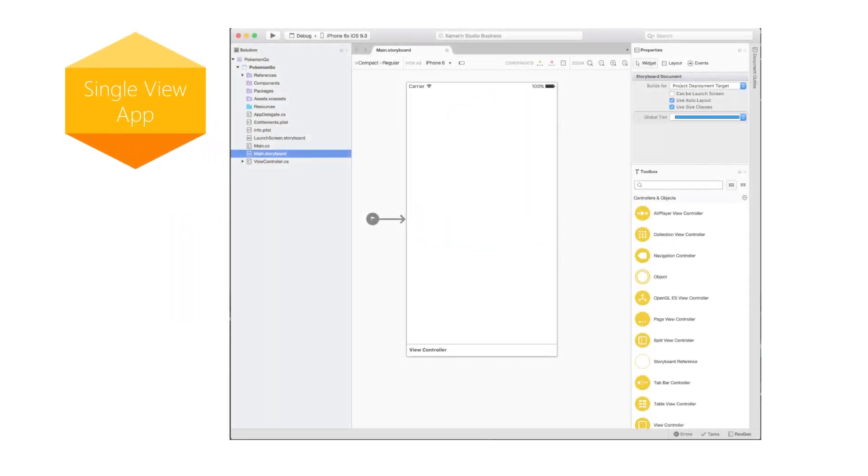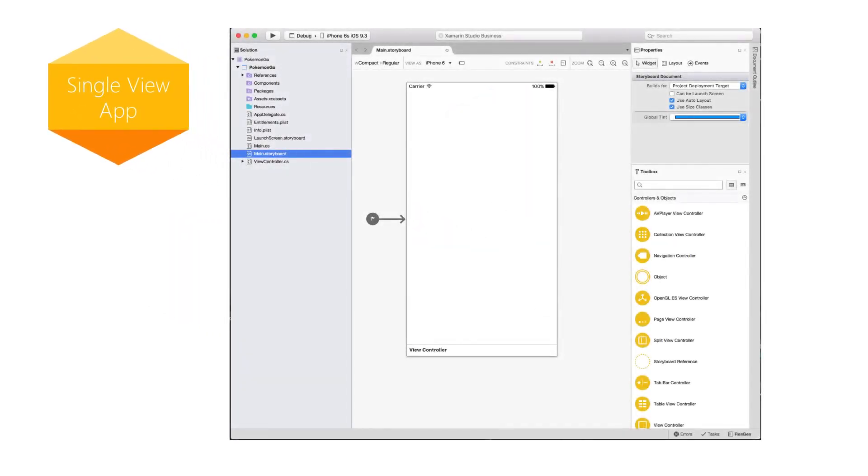The first project style is the Single View application. This is the simplest application template, and the one we'll be using today. It creates the app structure with a single, empty page, declared in a designer file ready for you to add controls to. Many applications start with this template.